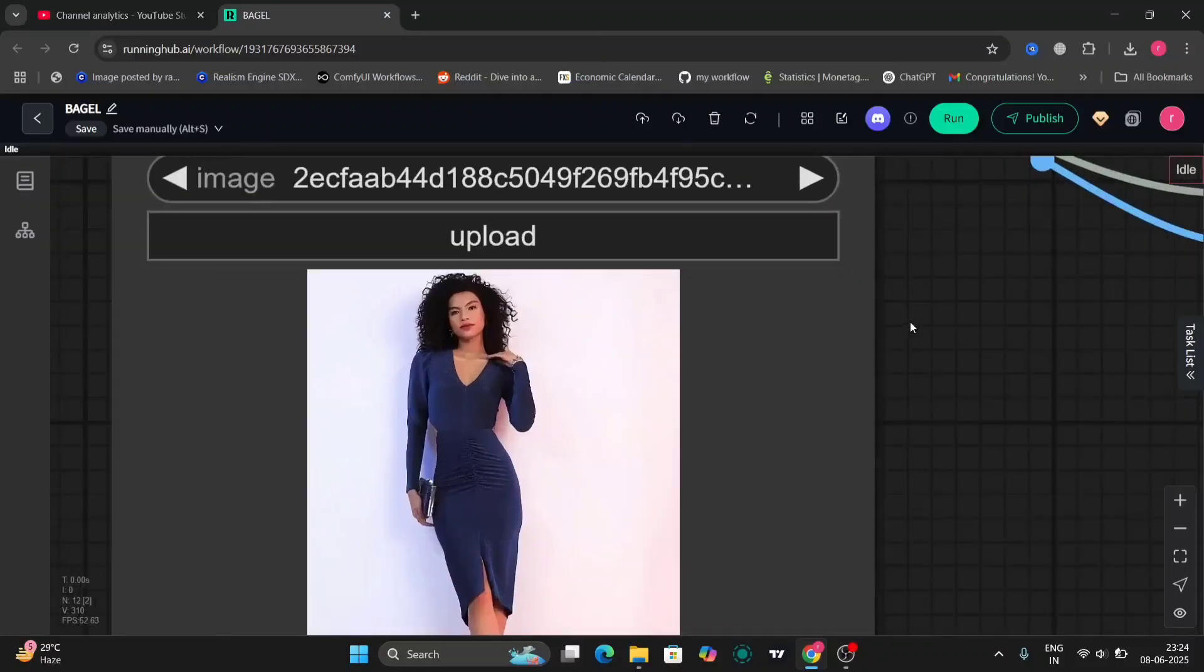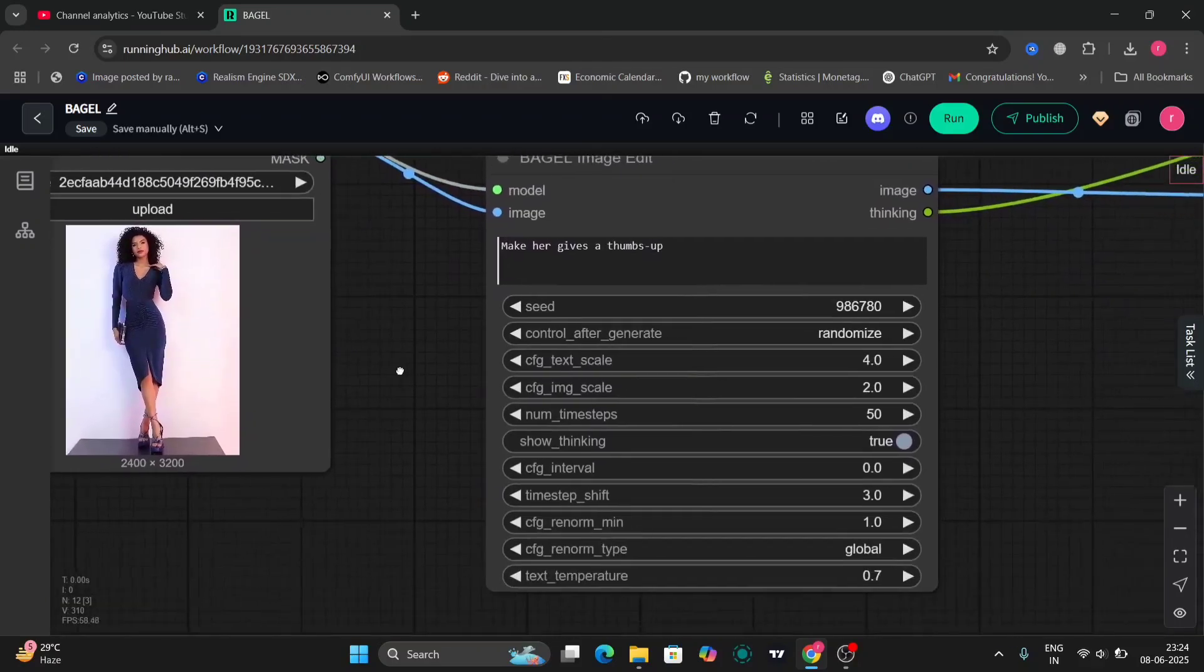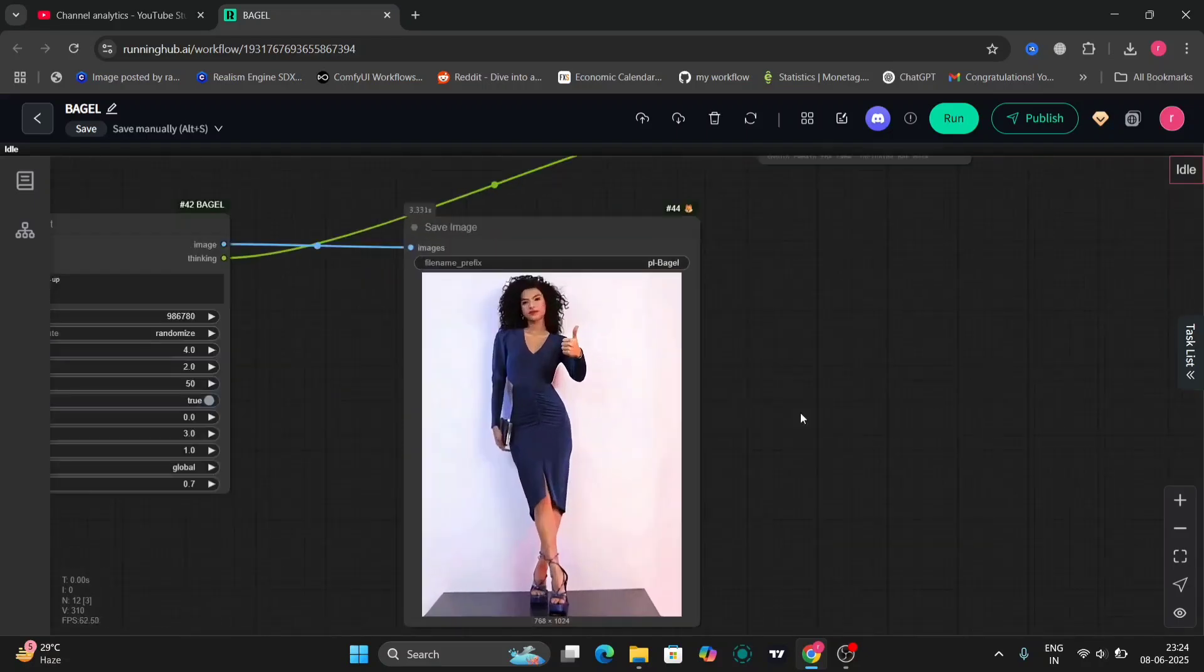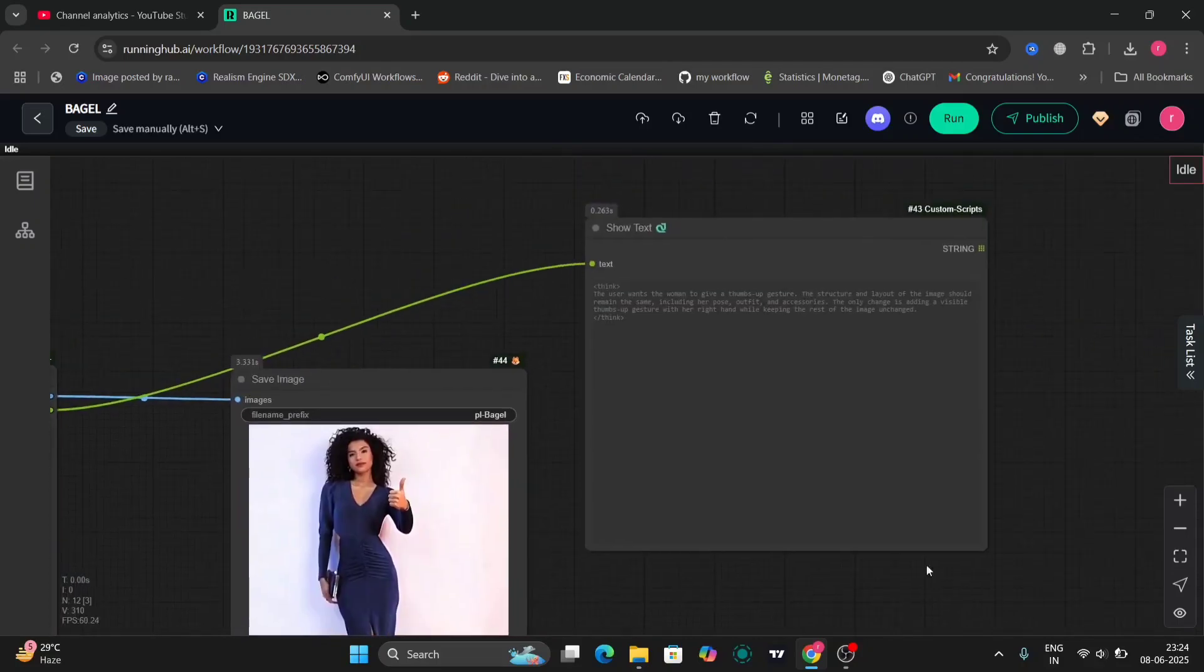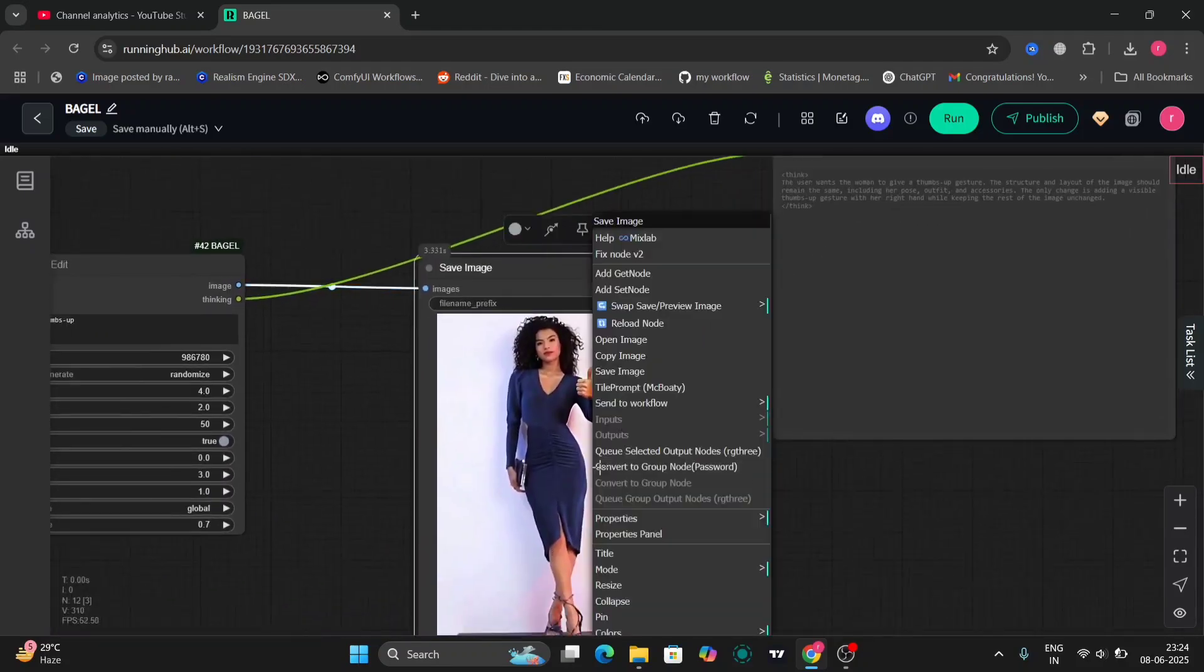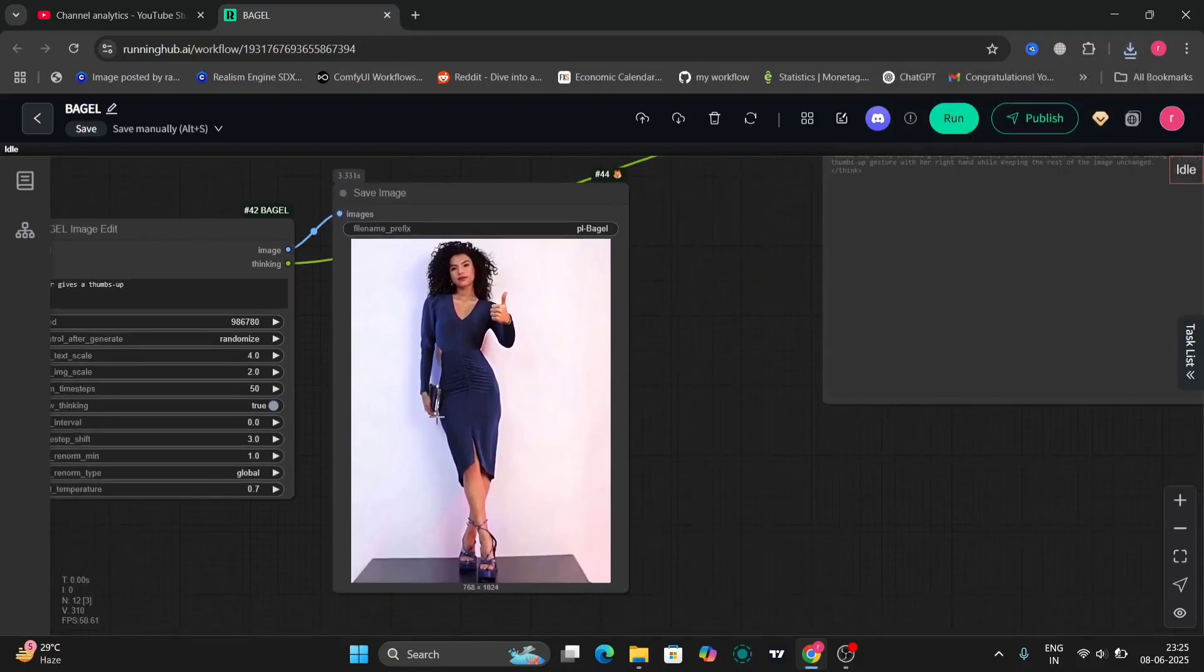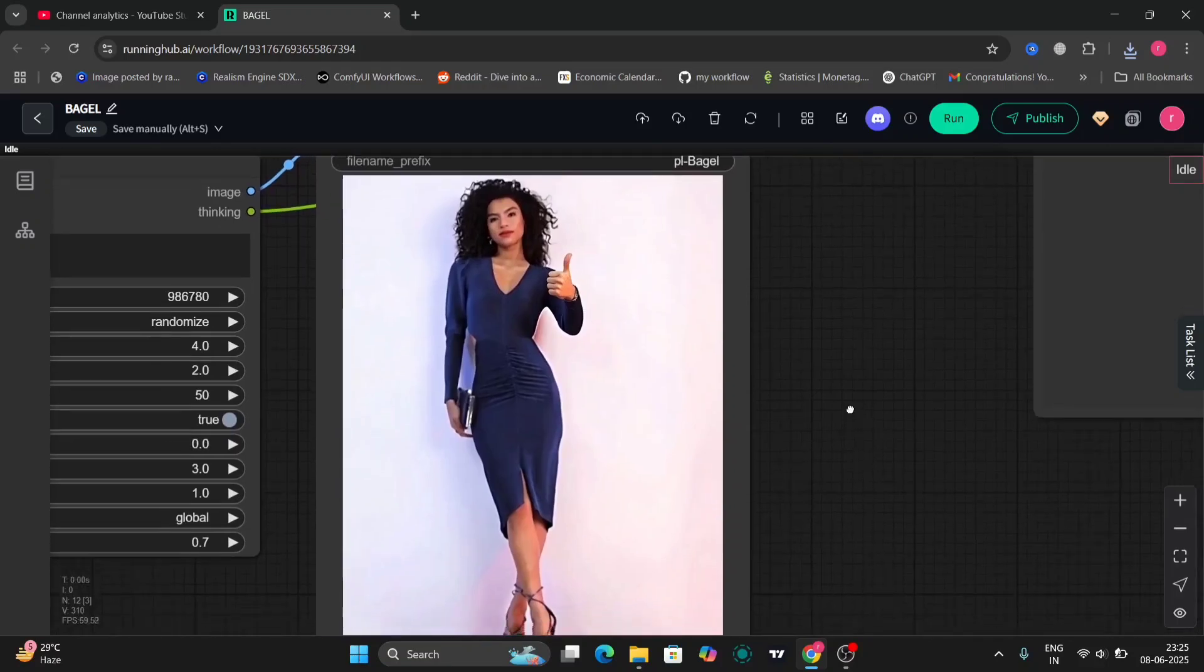So this is image editing in Bagel. 'Make her give a thumbs up.' So I want the girl to thumbs up. These both are editing features not the text-to-image. So this is the image. This is the thinking part. So it did edit the image but the thumbs up part looks a bit worse. I tried many other editing but that didn't turn out to be that great. This was my third try.